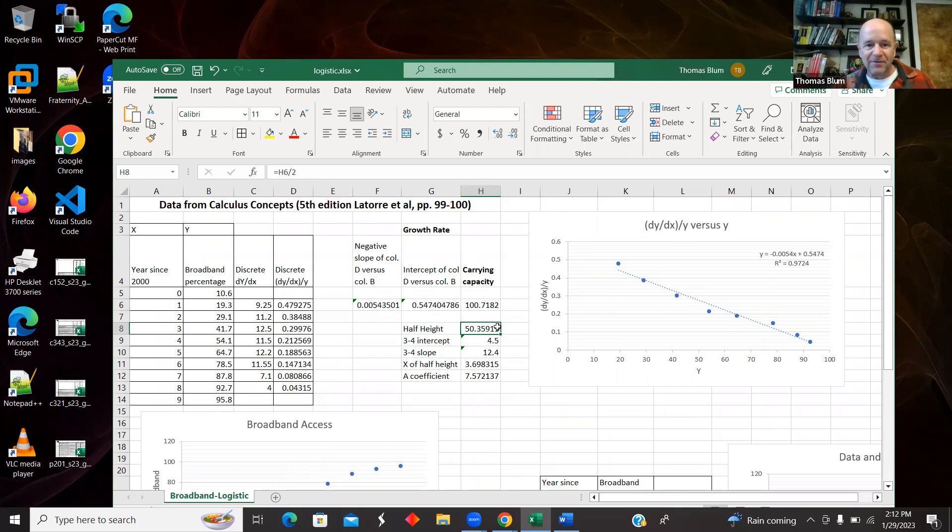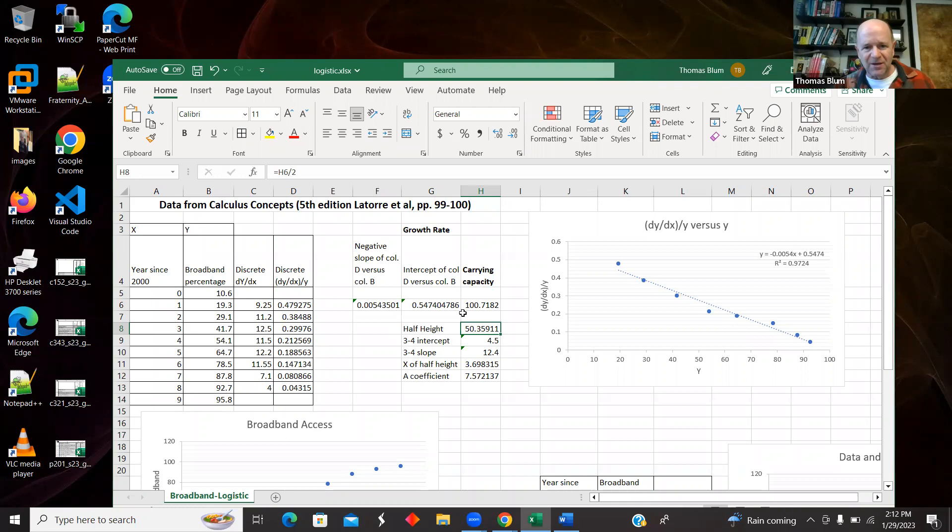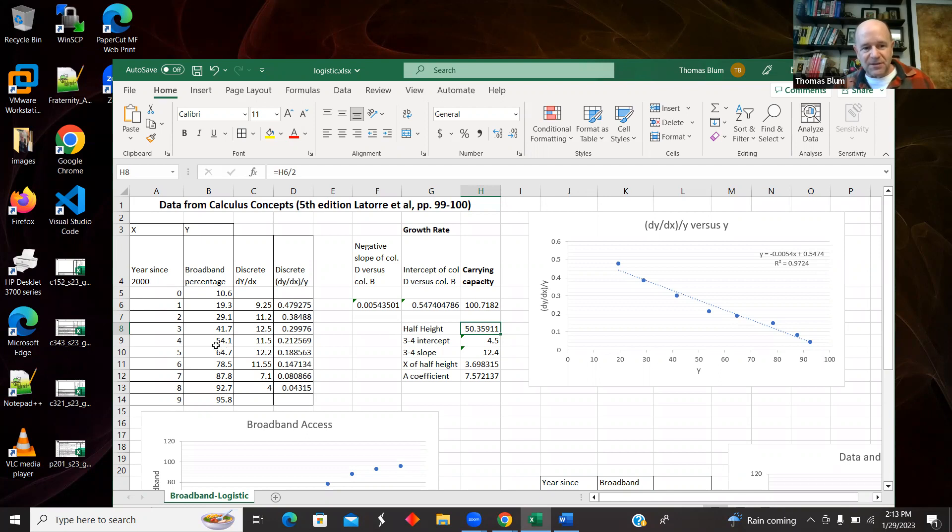And I could have just used 50%, but I used what I got out of the model. And then I just found the points three and four, where I was passing through there. And I'm just going to do a little interpolation.